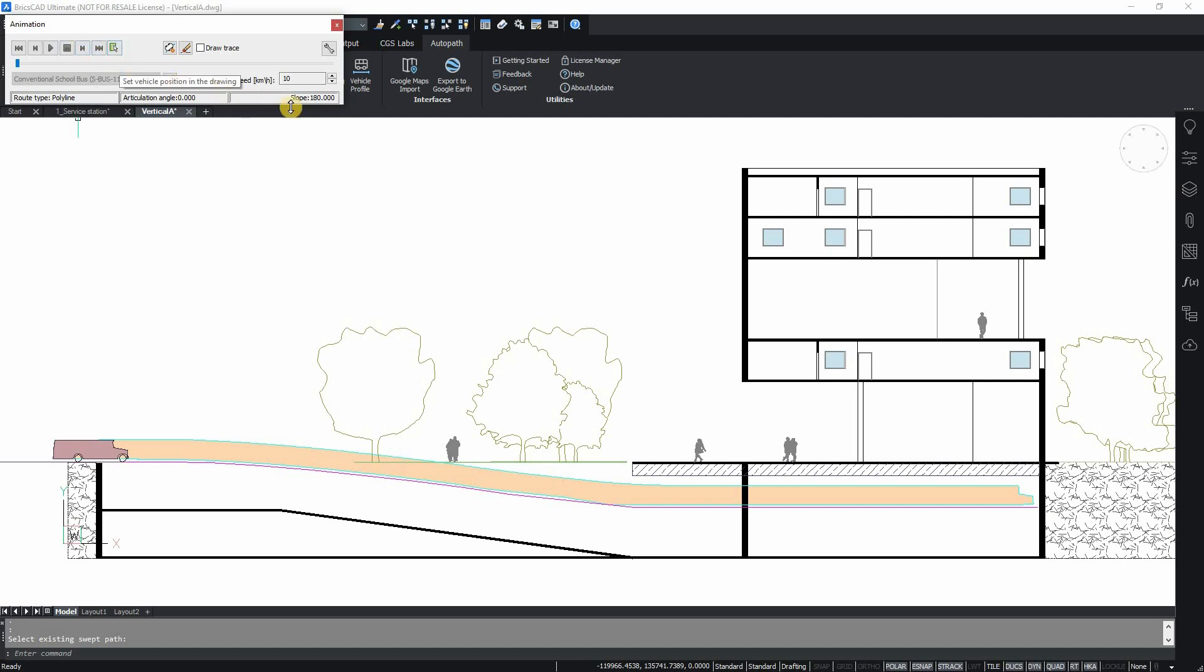You can set up speed for your vehicle at the beginning of the animation, but you can also change it while animation is running.